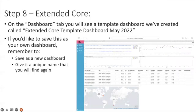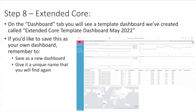In the case of the extended core, on the Dashboard tab you will see a template dashboard that we've created called the Extended Core Template Dashboard May 2022. If you'd like to save this as your own dashboard please remember to save it as a new dashboard and give it a unique name that you will find once again.